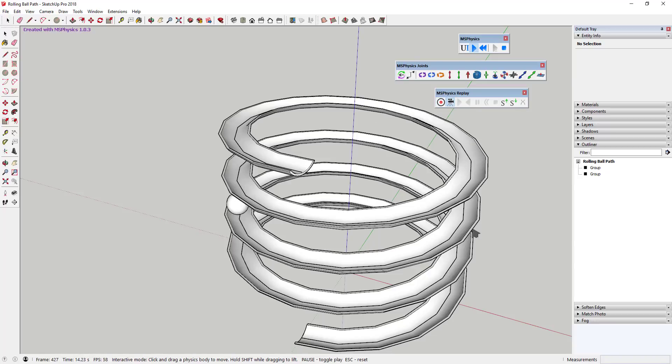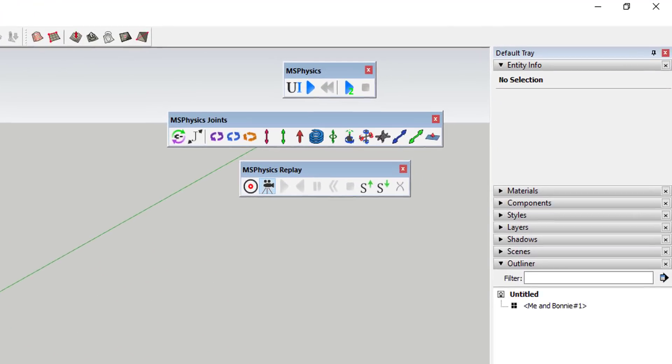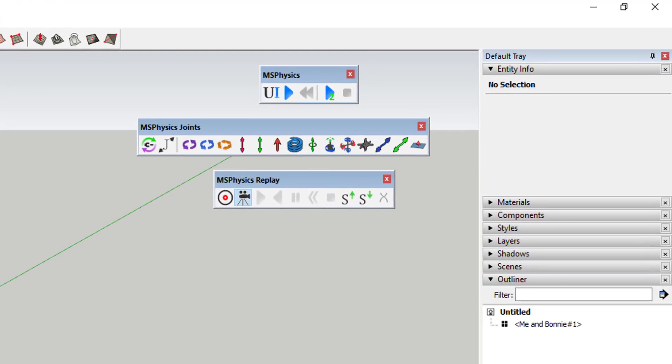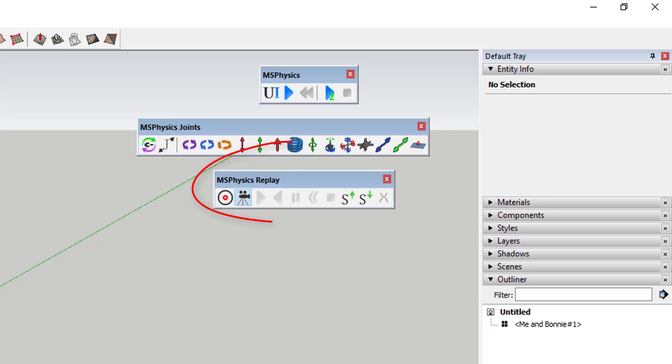When you first install this extension, you're going to get three menus. The first is for running your physics simulation. You can access things like the physics UI, as well as playing and rewinding your simulations. The second menu contains all the tools for working with mechanical joints. Finally, the third toolbar allows you to record and export your videos.